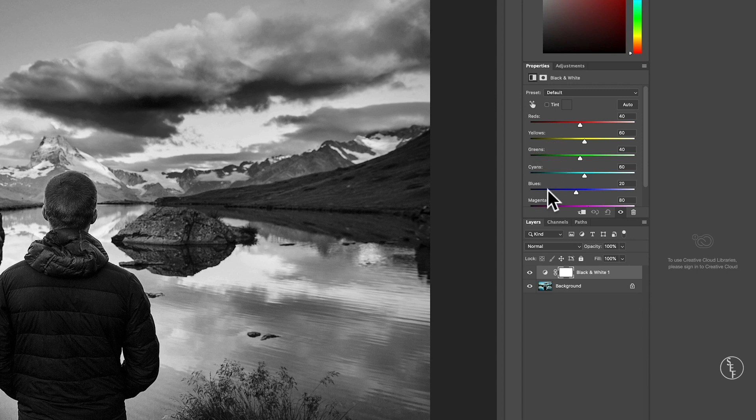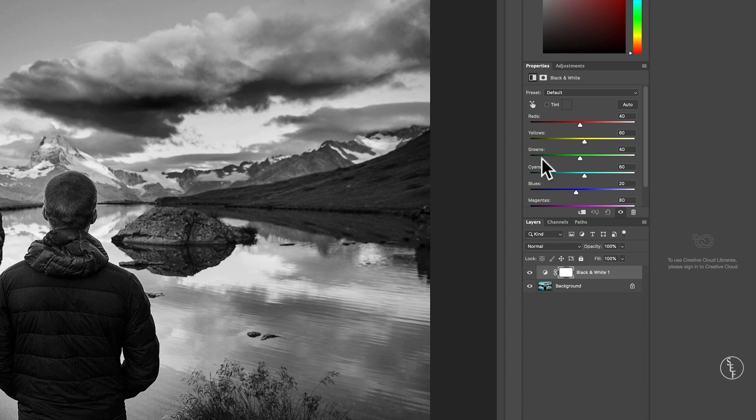With these sliders I can start to control parts of the image that I want to darken or lighten. As I go through each one you'll see different parts of the image start to change.